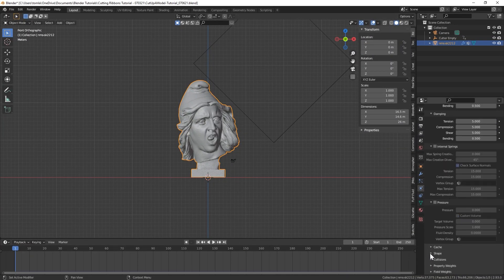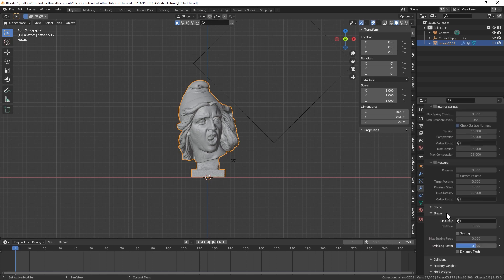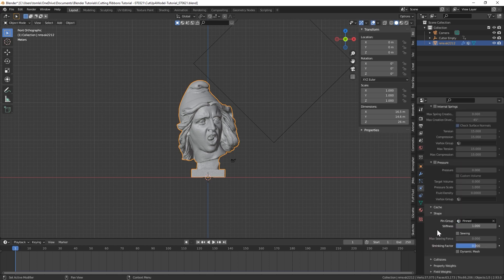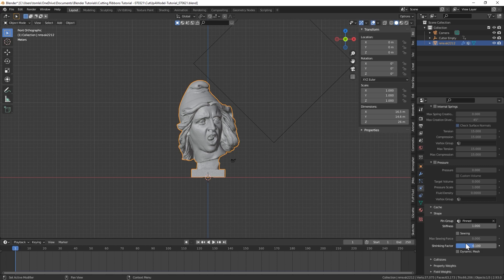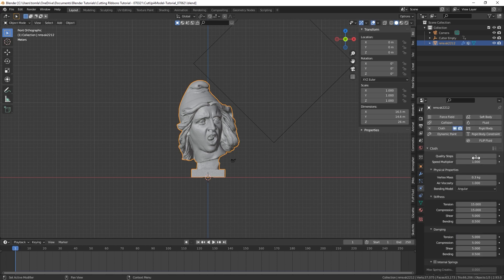Now let's get back to the tutorial. So let's just go down to the shape tab down here. And under pin group, we're going to select our pinned vertex group that we created. And while we're down here, let's change this shrinking factor to negative 0.1. Basically what that's going to do is let our cloth expand a little bit once it's activated.